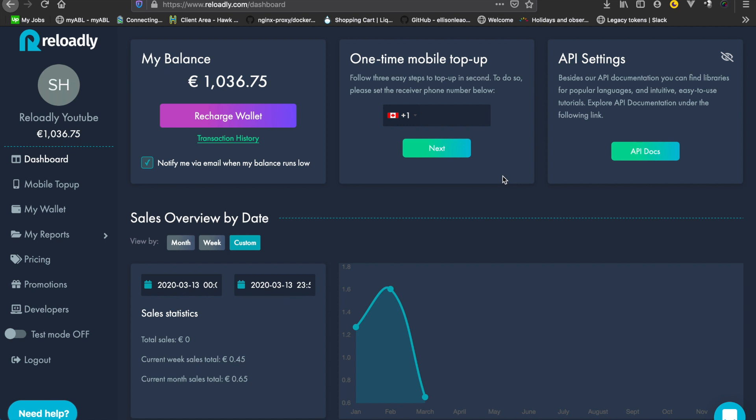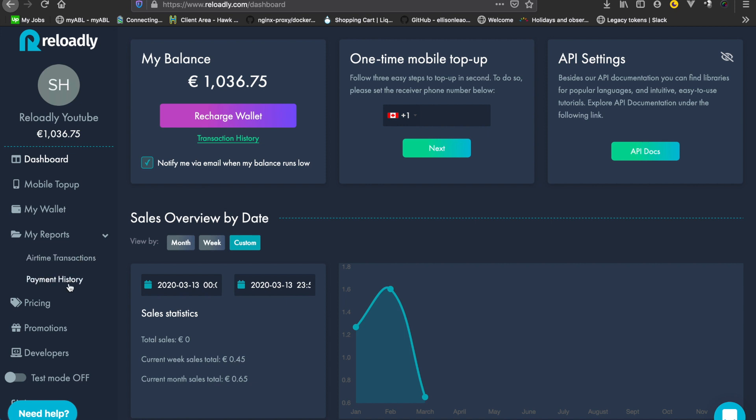Let's quickly check out the My Response section. We have two things: airtime transactions and payment history. All transactions within the platform can be divided into these two categories.